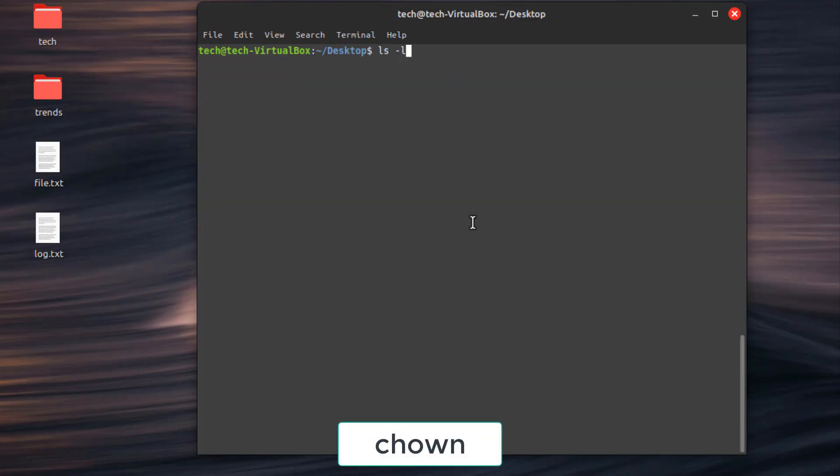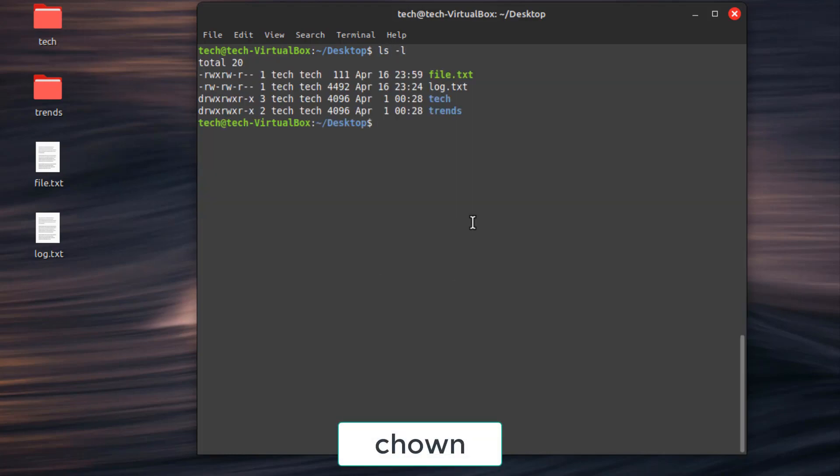Second command, chown, change file or directory ownership. Type chown, then type the owner then colon then group, after that the file or directory.